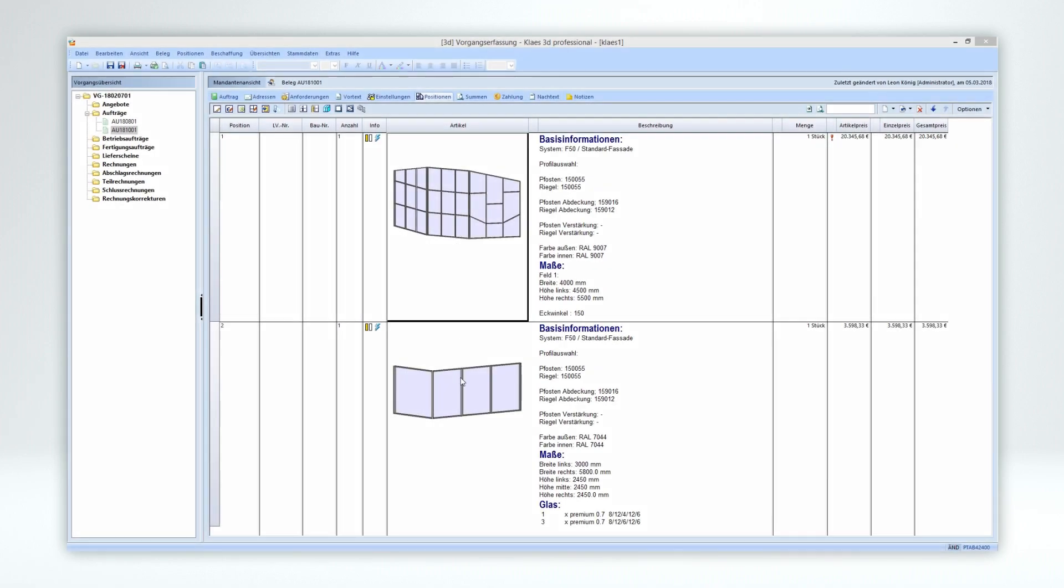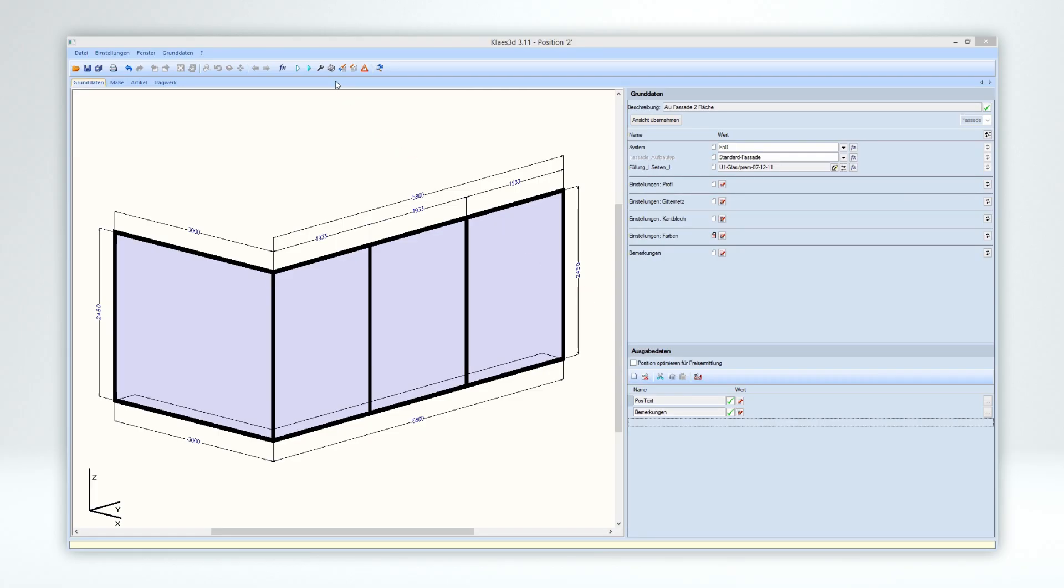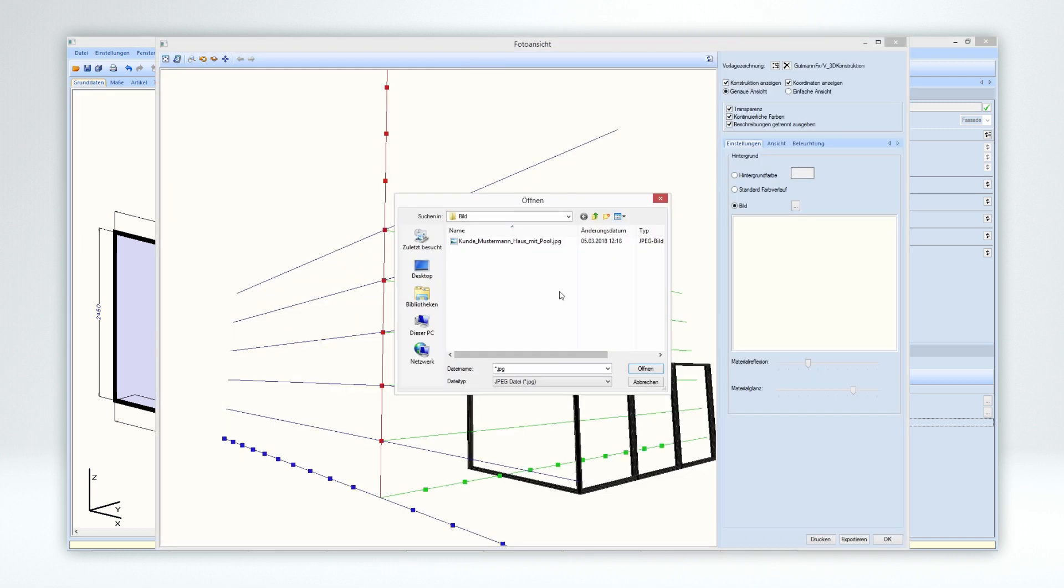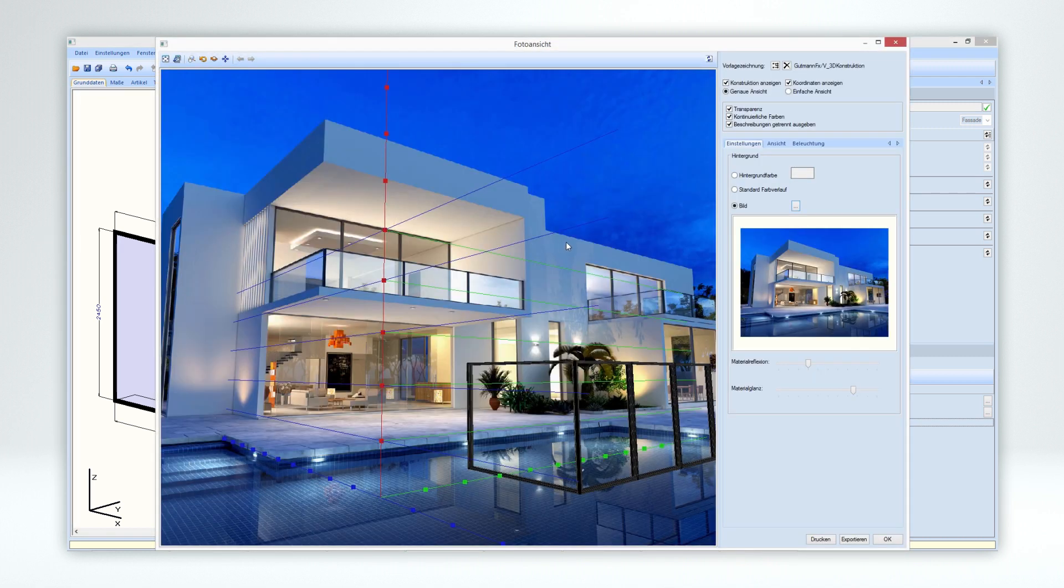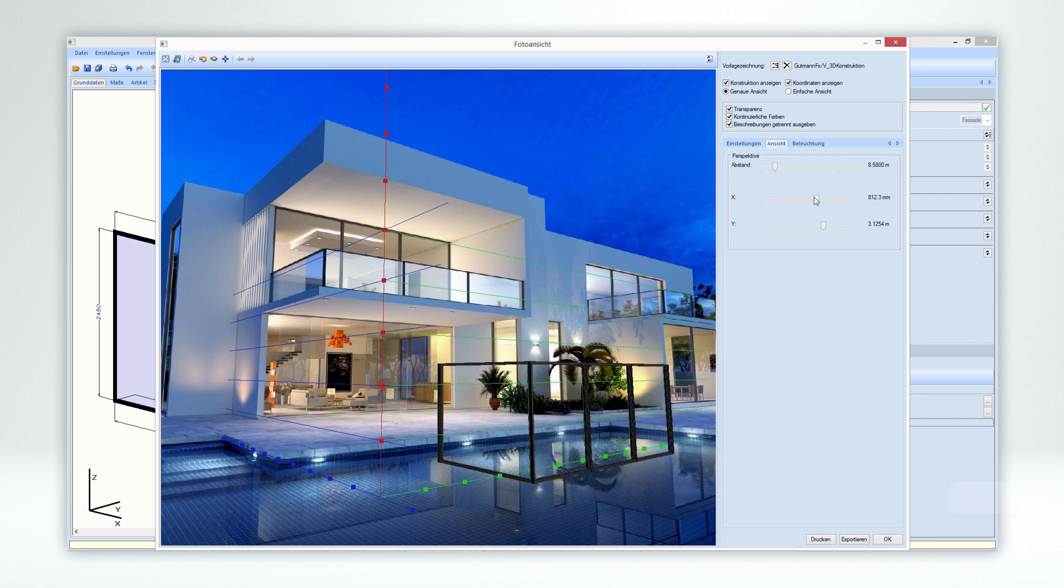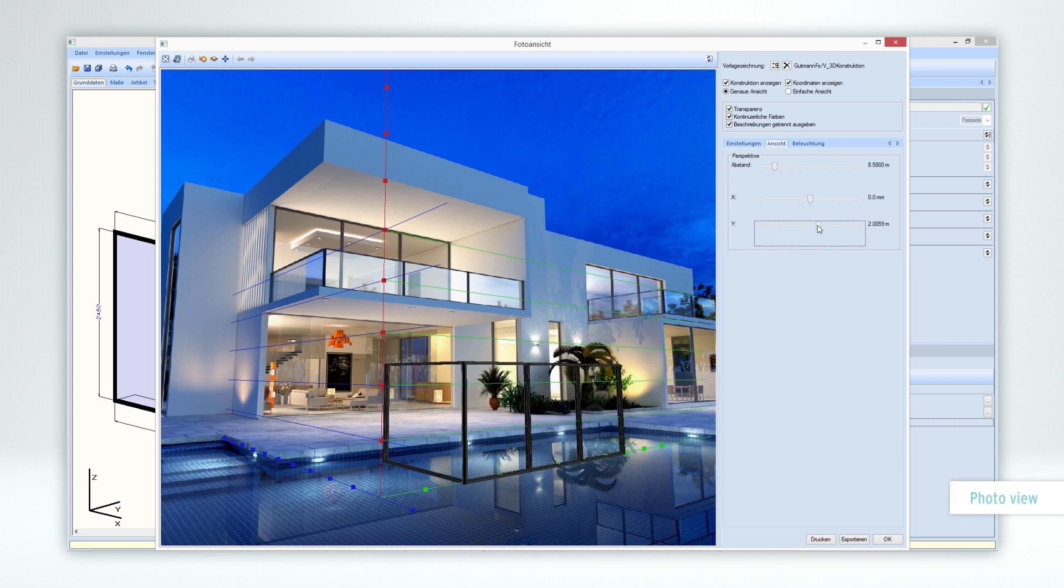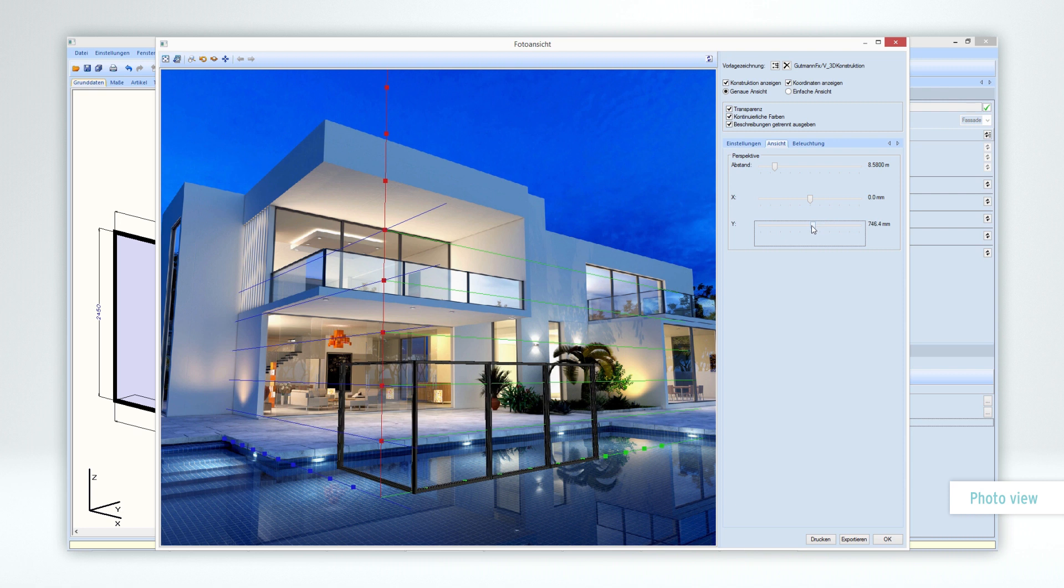By the way, you also have the option of placing the constructions over a photo in advance. Perspective, light, everything can be adjusted accordingly. Thus, you convince every customer.